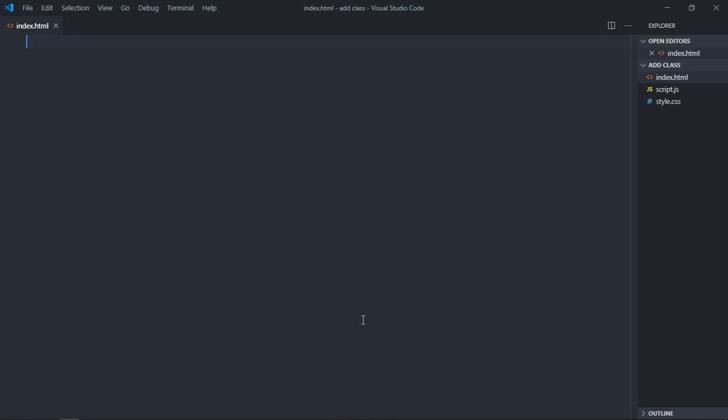Hi everyone, in this video we will learn how you can add a class and remove a class using JavaScript. So let's get started.